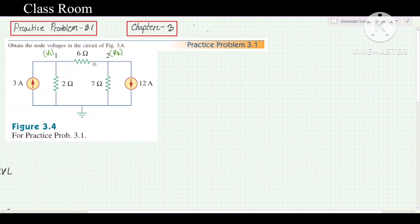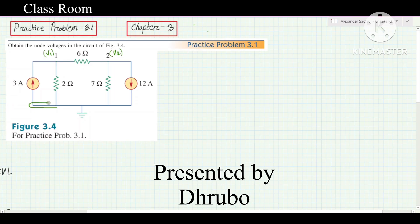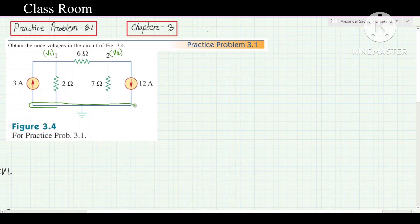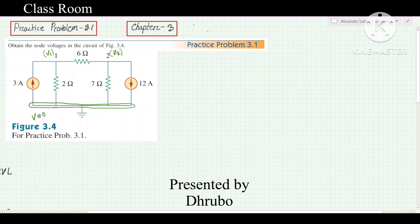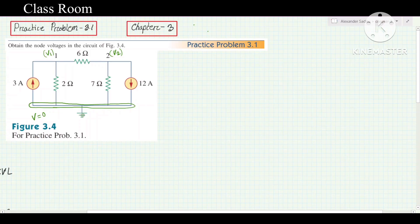First, let's identify the total nodes in the circuit. There is a reference node, which is ground-connected, and the other nodes are non-reference nodes. The reference node has a voltage of 0 by default because it is ground. So now we have V1 and V2, and we'll apply nodal analysis.